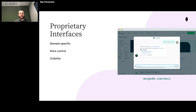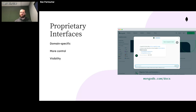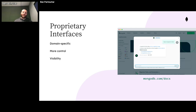We also have our proprietary interfaces — things that we own using generative AI tools. For example, the MongoDB AI chatbot would be an example of this. When you own the interface, this gives you a lot more control over the experience. For MongoDB, we can make sure our chatbot will not go and answer questions about SQL or recommend you use SQL over MongoDB. You also have a lot more visibility into the data, so you can see what users are asking and derive insights on how to improve the documentation source or even the product itself.